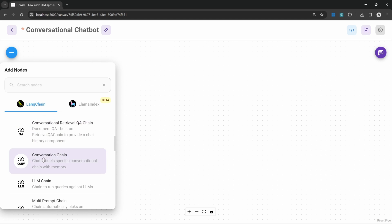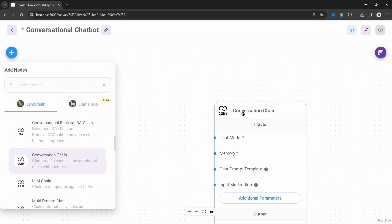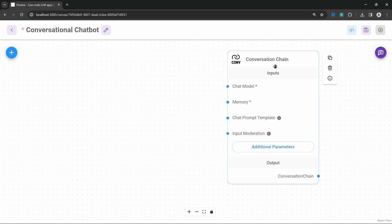Let's go to add nodes and add this conversation chain to the canvas. This chain is different from the LLM chain in a few ways. It still takes in a chat model as input, but the prompt template is now optional, and we now have a memory property which is mandatory. This memory property will be used to store the conversation history, and that is one of the major differences — the conversation chain is able to remember our conversation history and recall information.